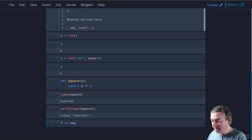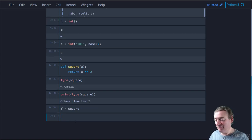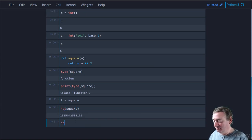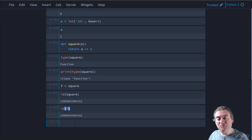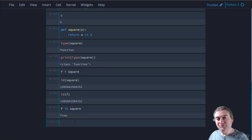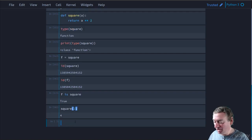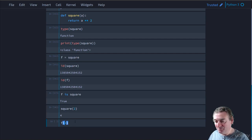Since square is a memory address reference, we can assign it to another variable: 'f = square'. If we look at the ID of square and the ID of f, they have the same memory address - so 'f is square' is True. You can call 'square(2)' and it returns 4, but you can also invoke it by calling 'f(2)' - you get 4 as well.